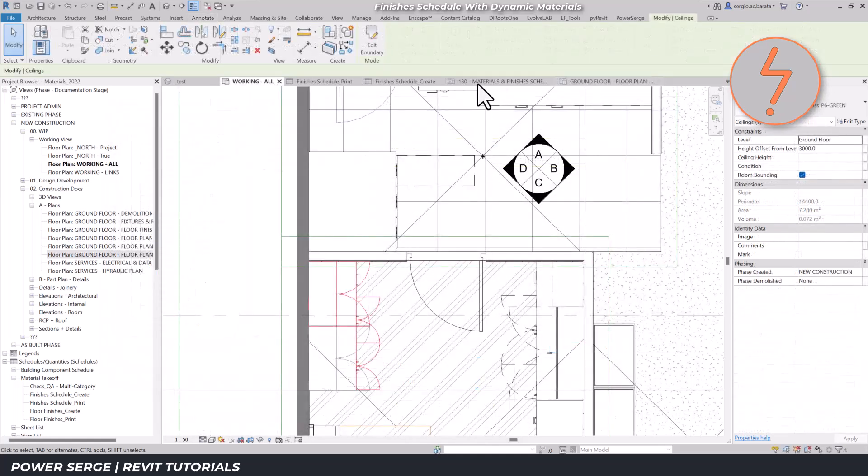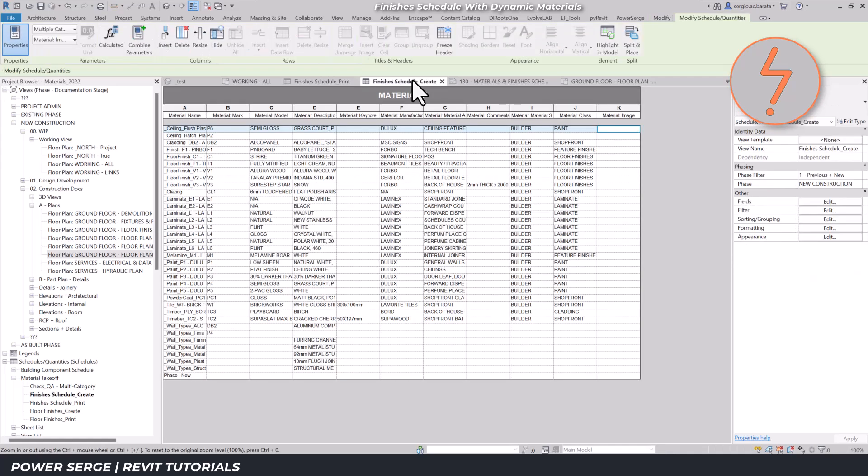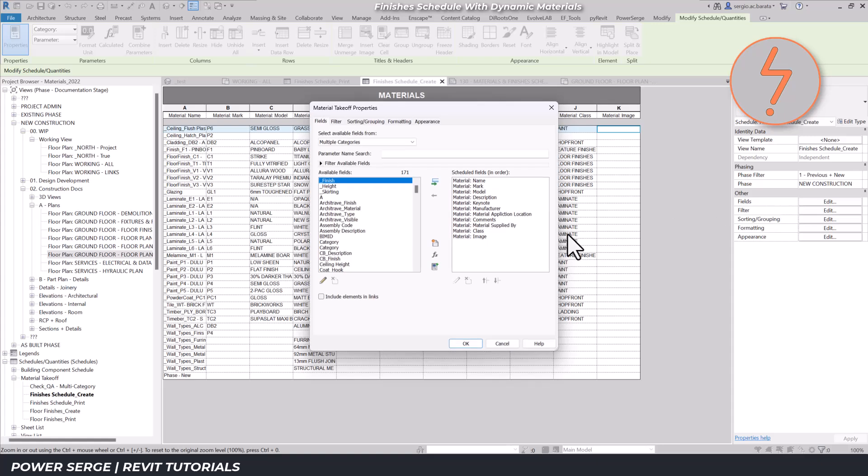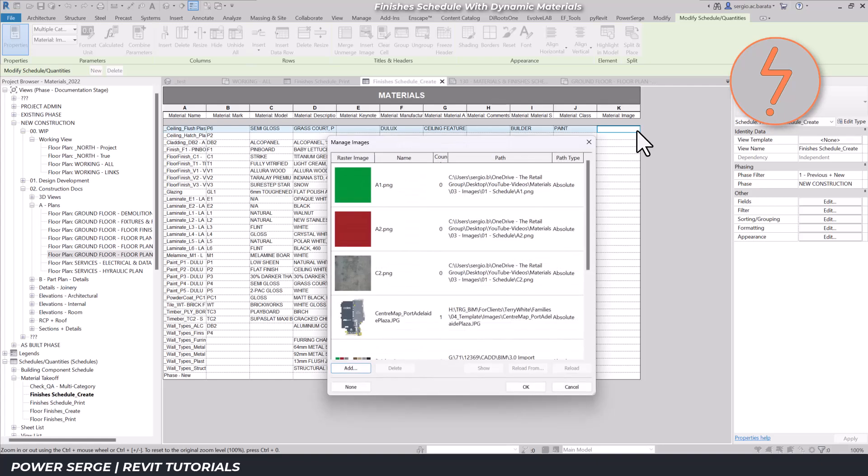Revit even allows you to add images to schedules. On the create iteration, I'll add a material image field. Activate it and then select the associated image.